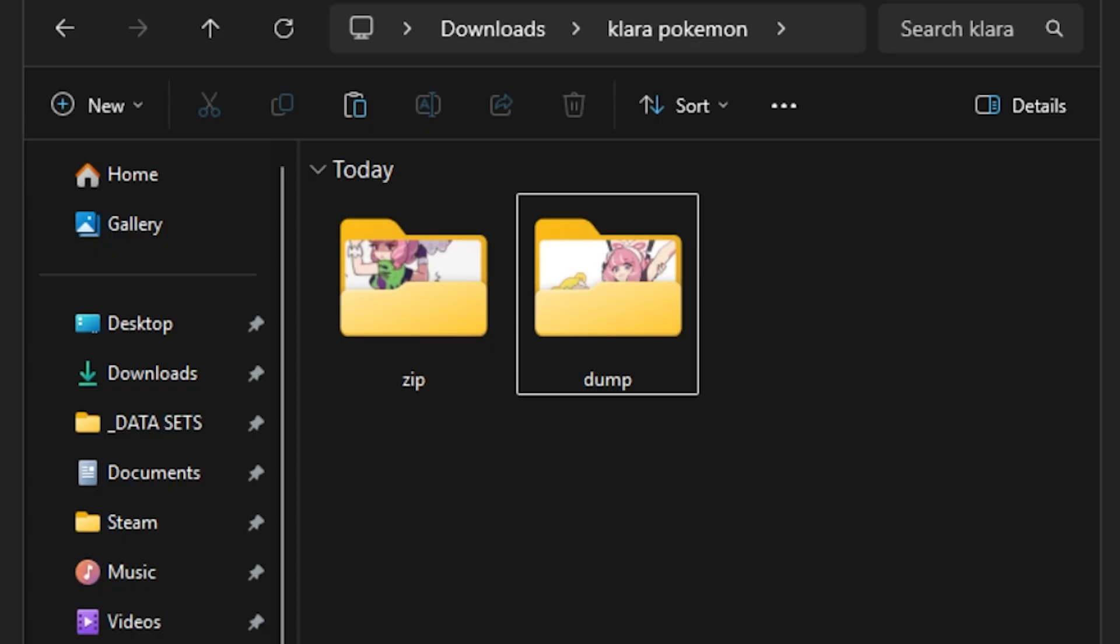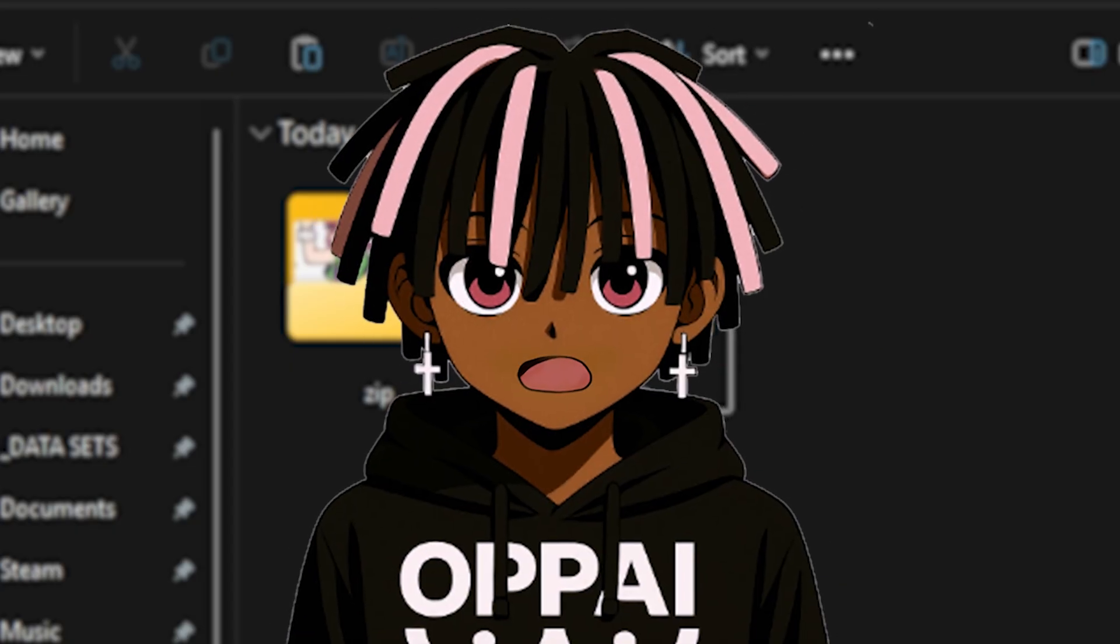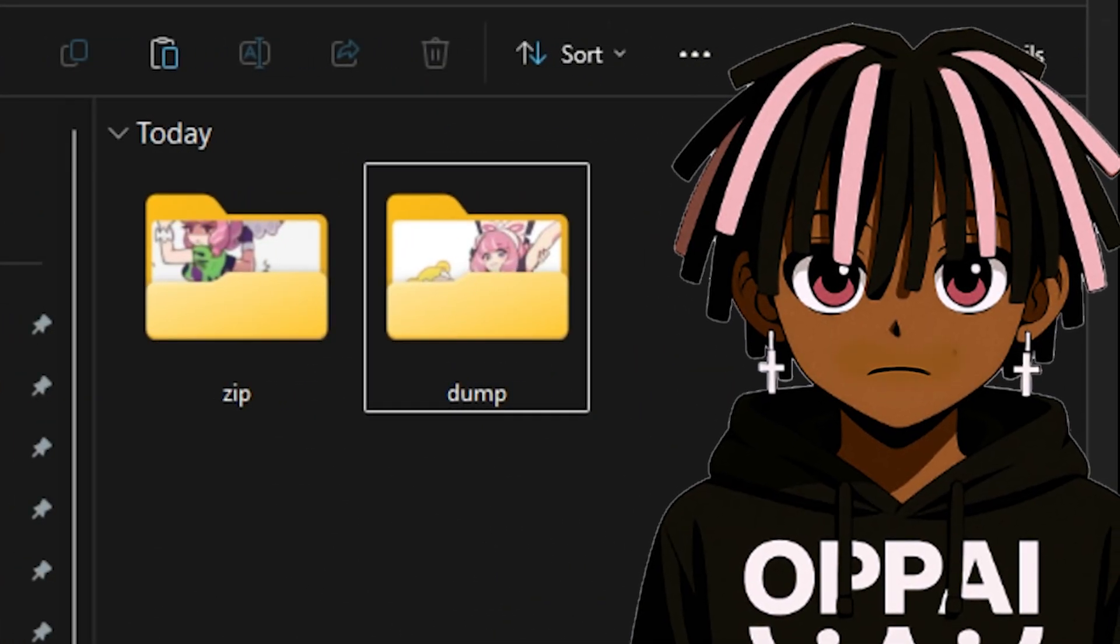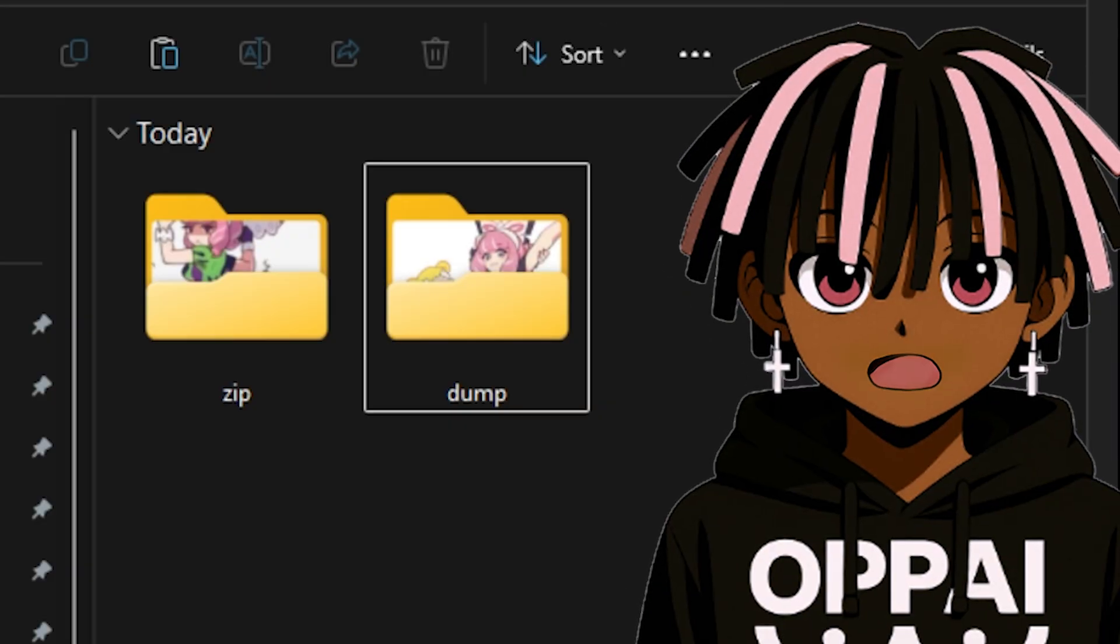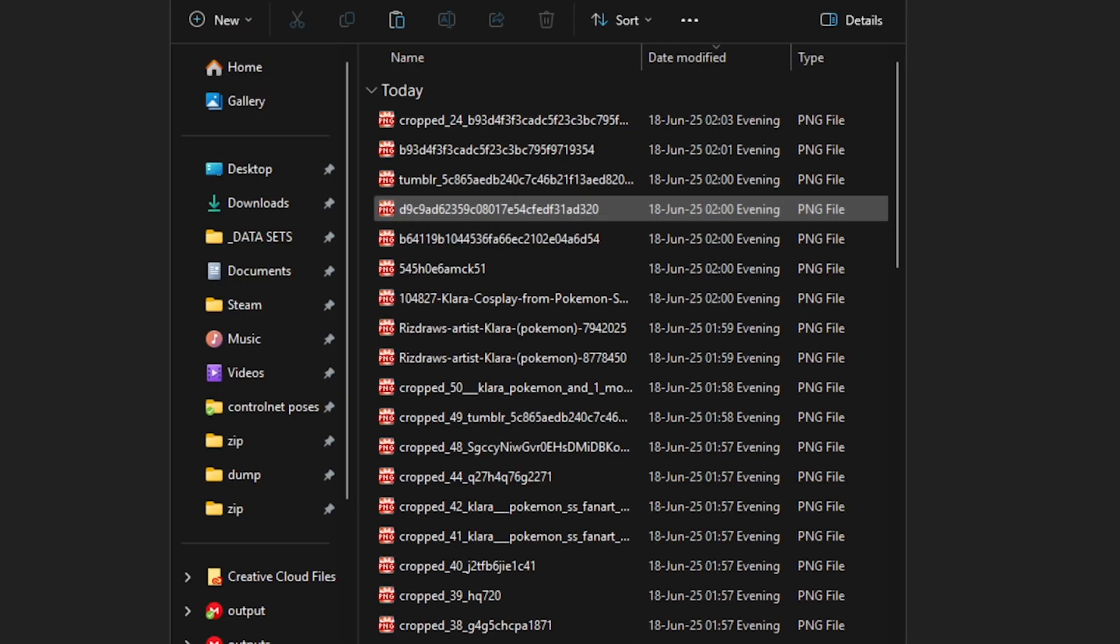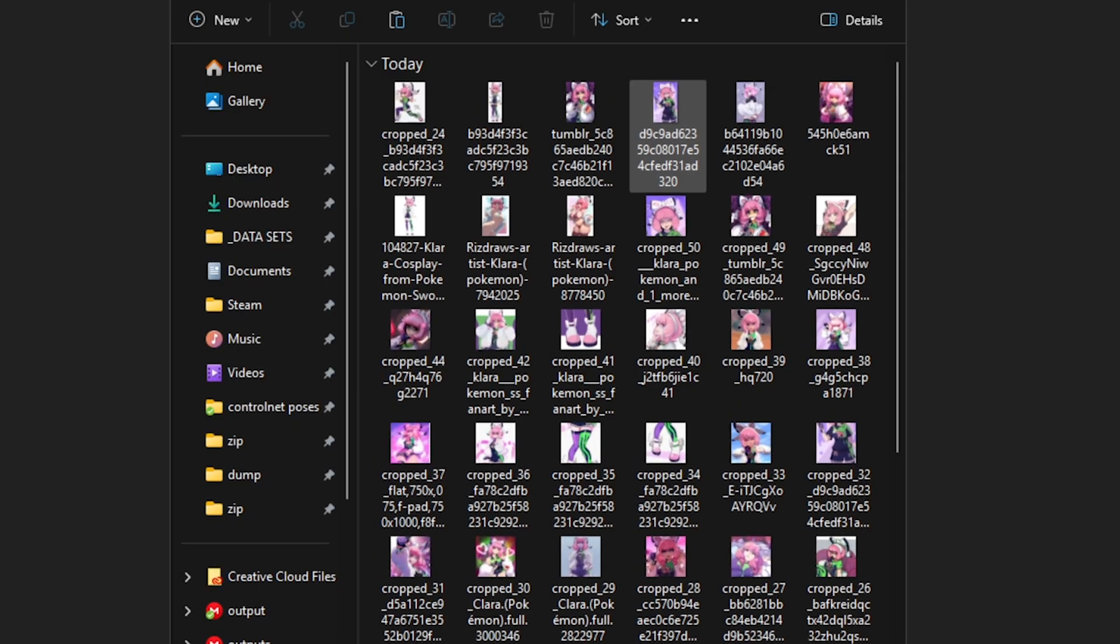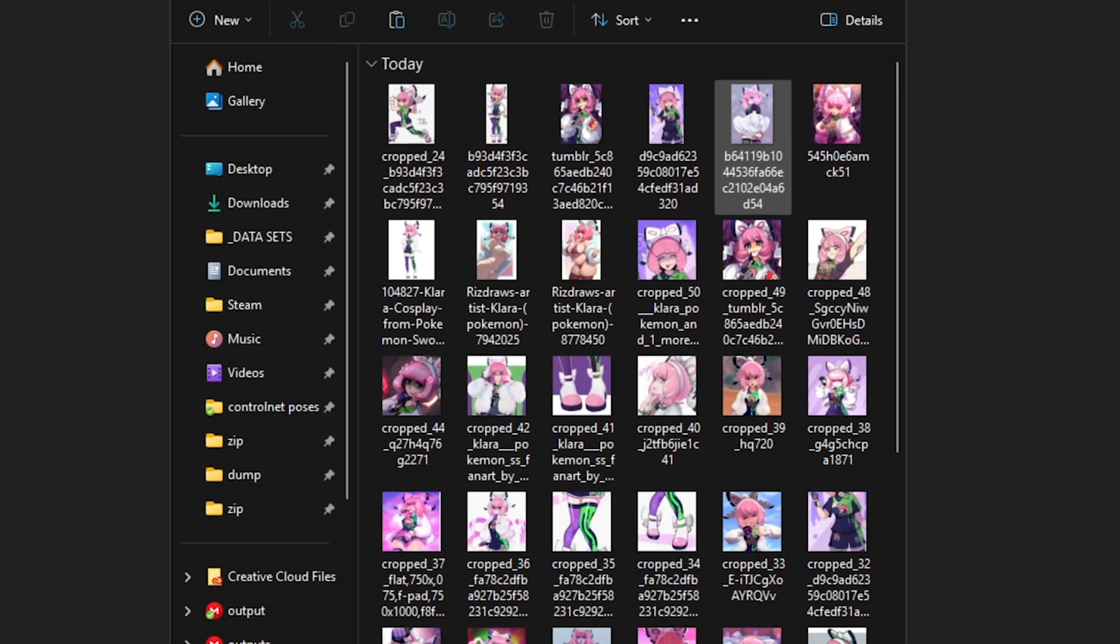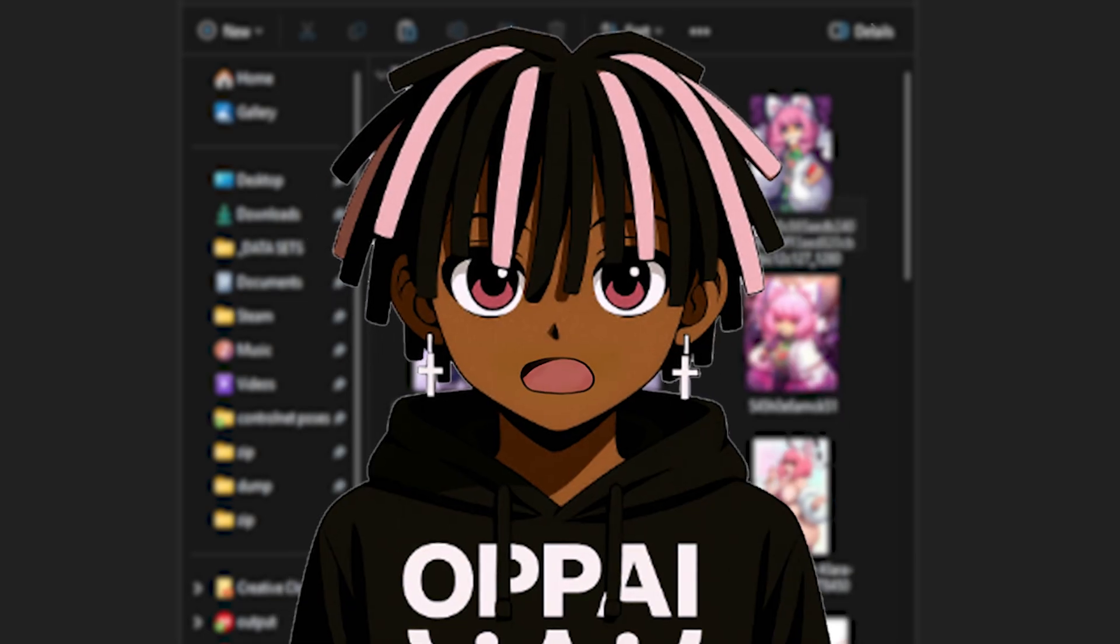I start by creating a dedicated working folder. This is where everything will stay organized. Inside it, I'll add two subfolders. You can name them whatever you want, but I call mine dump and zip. The dump folder is for all your raw images, and the zip folder is where your final prepped dataset will go before uploading it for training. Now here's the foundation of any good model, the dataset.